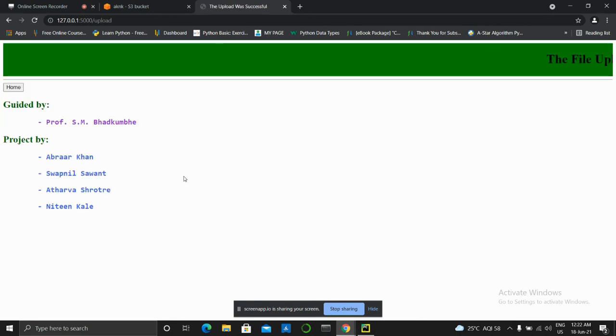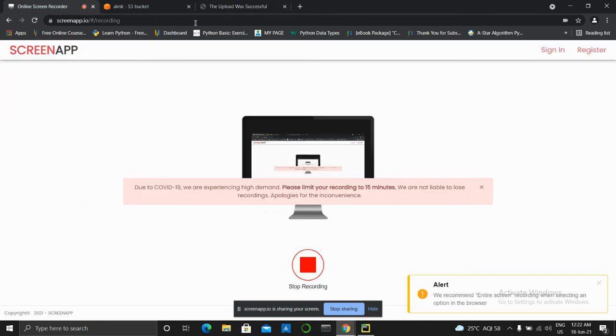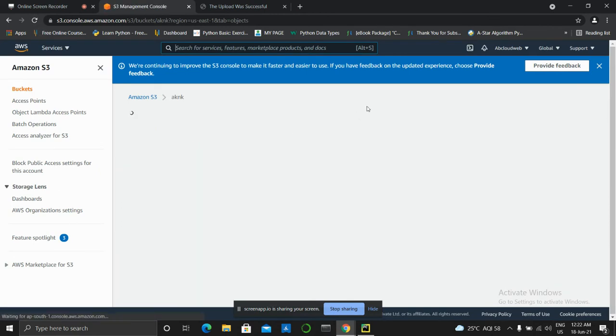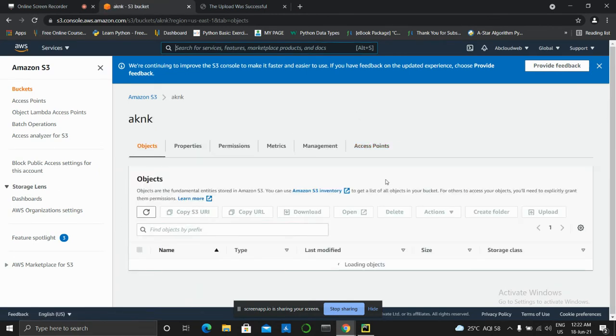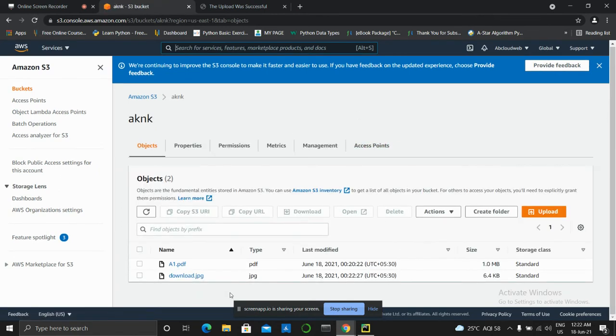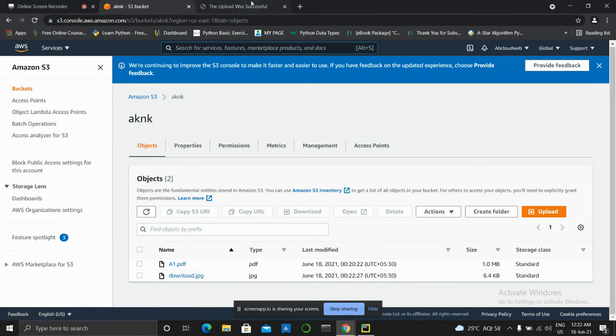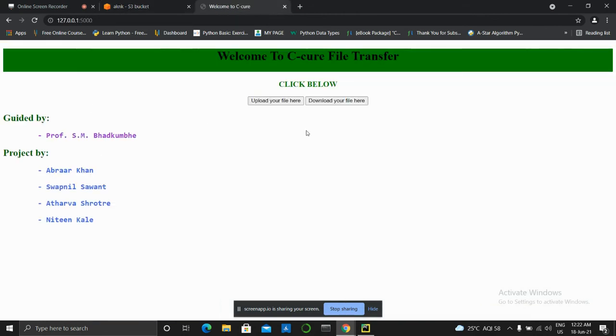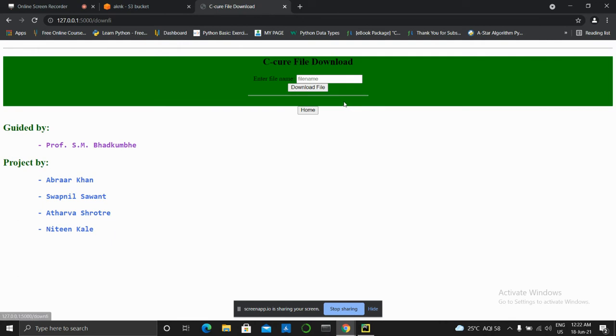It shows that file upload was successful. Then we can check our S3 bucket if the file has been uploaded or not. There you go, you can see download.jpg. Now we will download that same file.